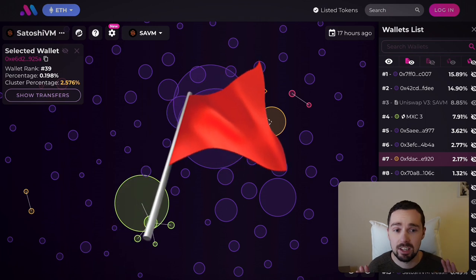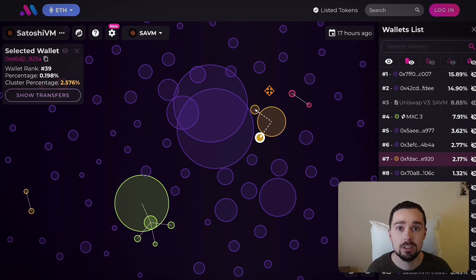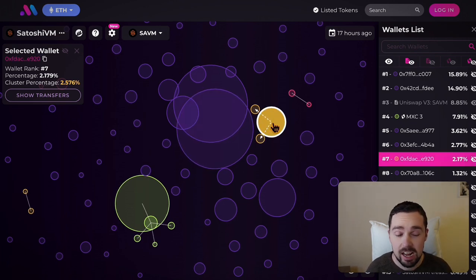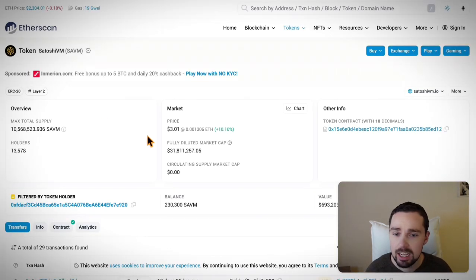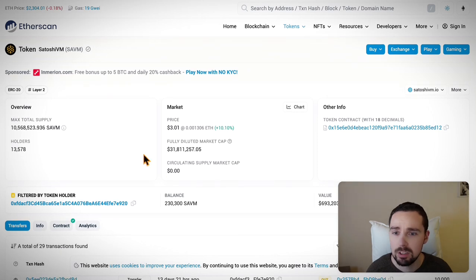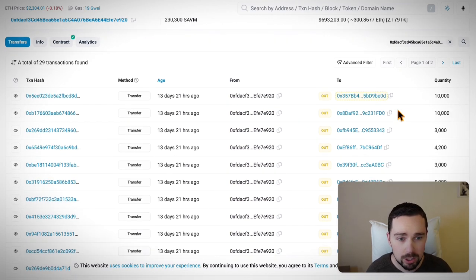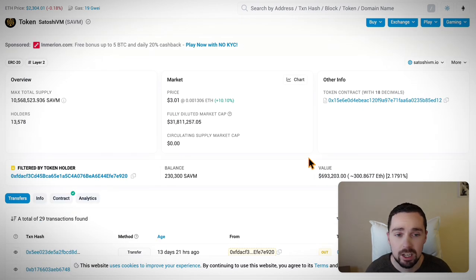This token distribution is a big red flag, and I would never invest in such a project because this looks awful. What's really nice about Bubble Maps is that for each address, for each wallet, you can check Etherscan just by clicking here and see exactly what happened — what SAVM allocation was sent from which wallet to which wallet. You have all the blockchain data here, and most likely this is an insider.